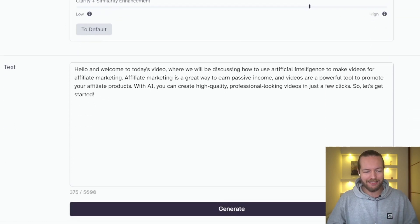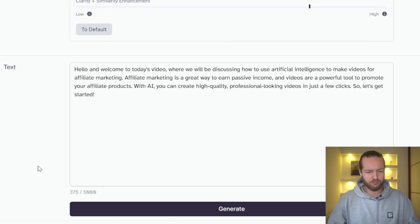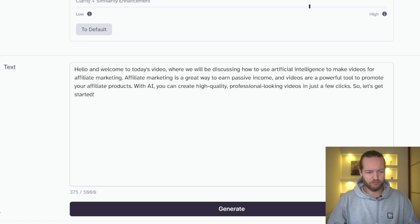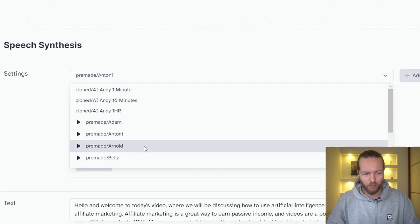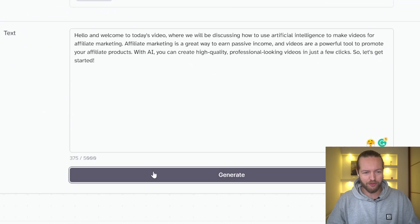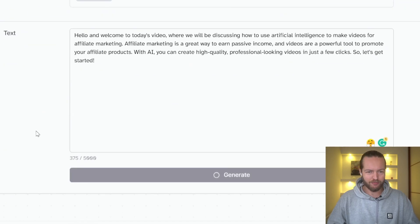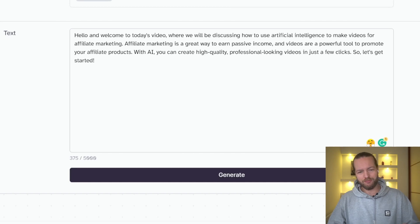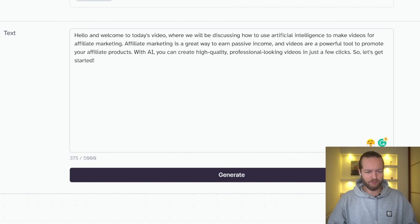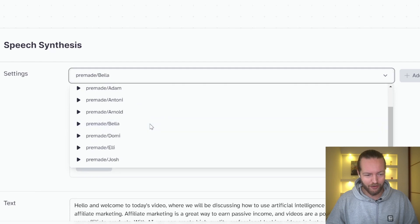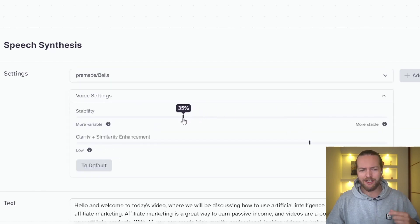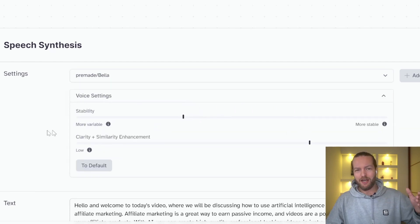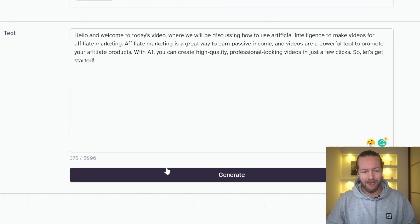So now I'm going to show you a couple more and then I'll go into showing you some other features. Let's click on Anthony and let's generate that. Hello and welcome to today's video where we will be discussing how to use artificial intelligence to make videos for affiliate marketing. This guy sounds a little bit more robotic. Let's go to Arnold, generate. Hello and welcome to today's video where we will be discussing how to use artificial intelligence to make videos for affiliate marketing.